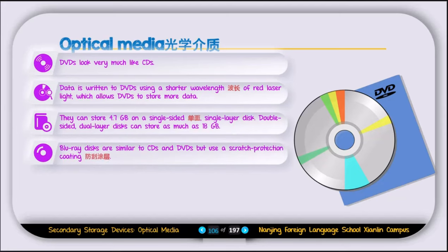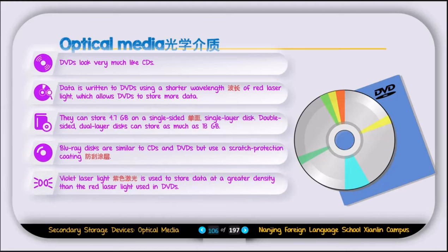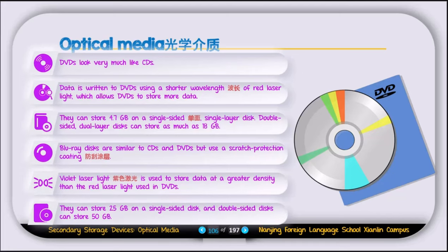Blu-ray disks are similar to CDs and DVDs but use a scratch-protection coating, making them scratch-proof so data can still be read even if the disk is scratched. Violet laser light is used to store data at greater density than DVD. A Blu-ray disk can store up to 25 GB on a single side, and a double-sided disk can store up to 50 GB.